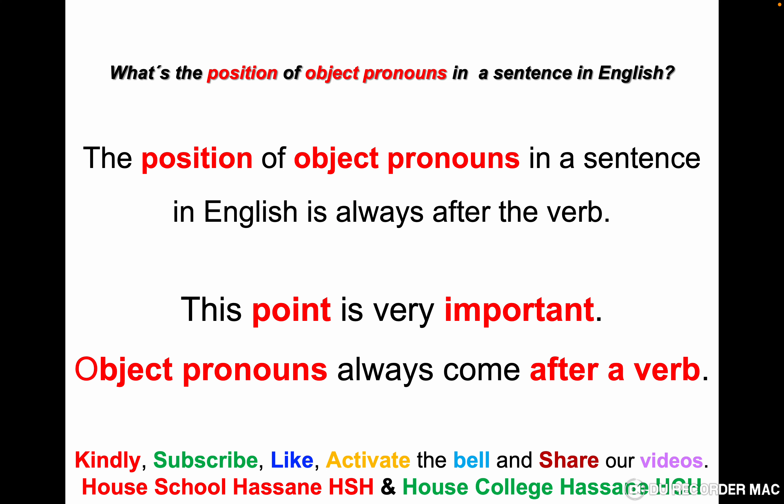What's the position of object pronouns in a sentence in English? The position of object pronouns is always after the verb — never before the verb. This point is very important. Object pronouns always come after a verb. This is what we are going to focus on today.